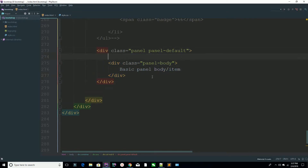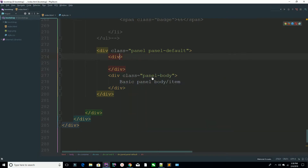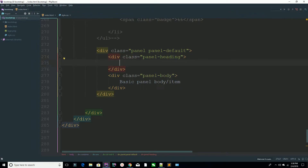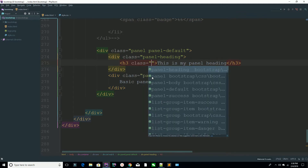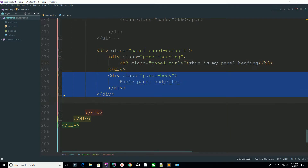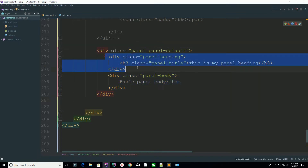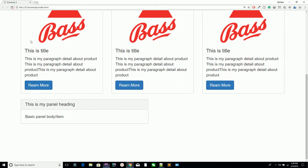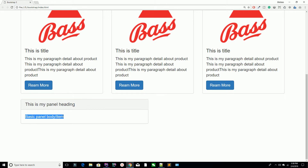If you want to specify the panel heading, add a class 'panel-heading'. Inside that, add your heading text with a class 'panel-title'. So now you have defined the panel heading with panel-title and you have a panel-body. Refresh the page and you can see the panel title and the panel body.